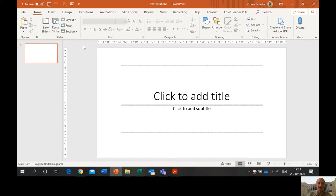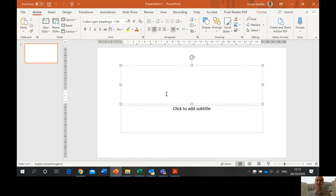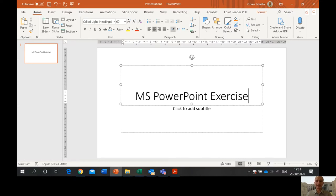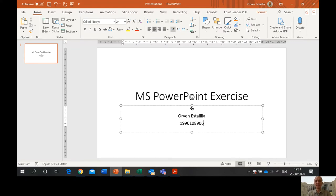So what we're going to do first is number one: write the title and the subtitle of the presentation. This is the title, this is the subtitle. We have to write the title first — 'MS PowerPoint Exercise'. And then the subtitle: 'by' followed by your name. I'm just typing my name as an example. And next to that is your student ID number. I'm just typing my student ID number as an example.